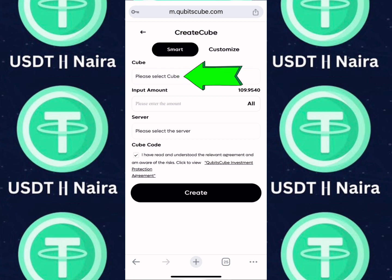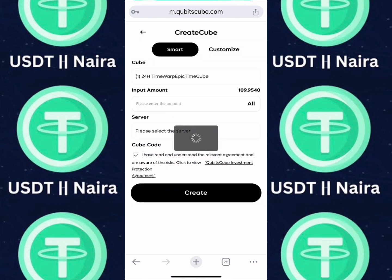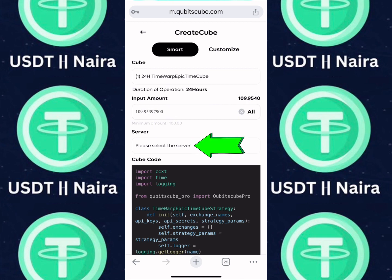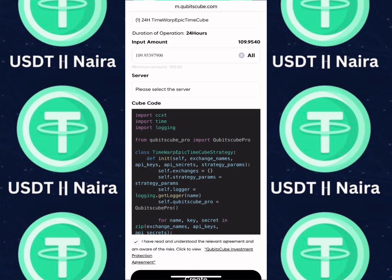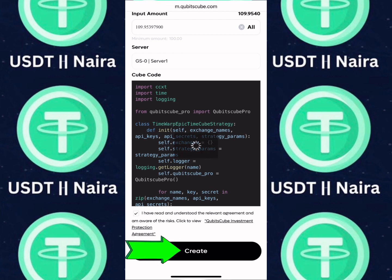Click on 'select a cube.' I have a 24-hour cube — select it. If you have less than $100, select your 12-hour cube. Enter the amount so you can trade. I have at least $100, so I'll click on 'all' to use my full account balance. Click on 'select server' and choose Server 1. Then scroll down and click on 'create' to execute your trading order.